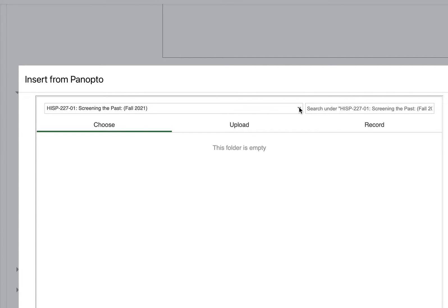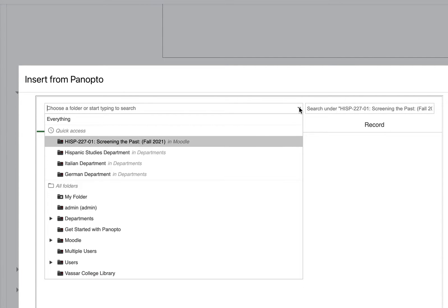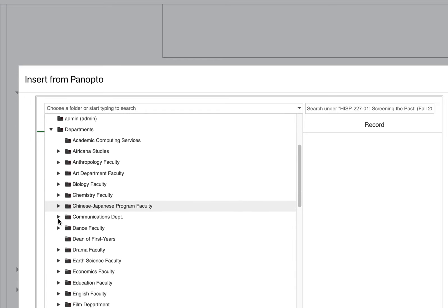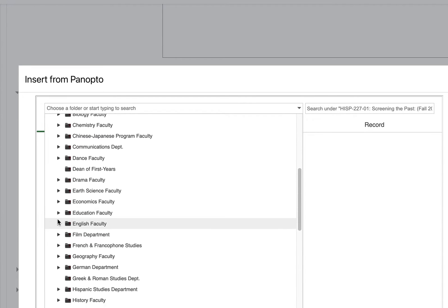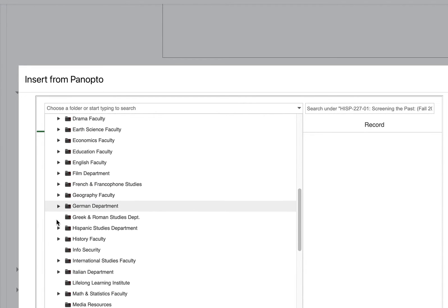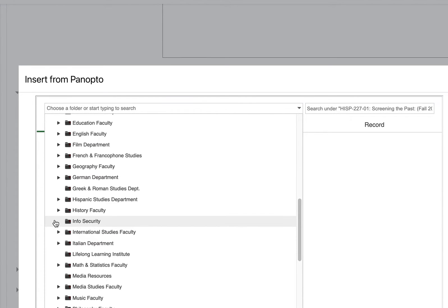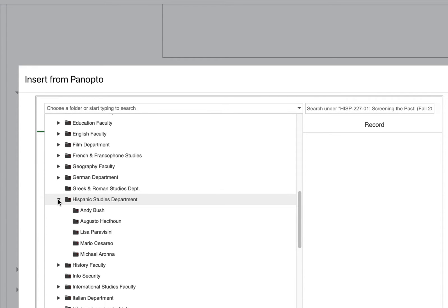So click on the side of that name. And I'm going to click on the triangle next to departments. You should scroll down to find your home department. I'm going to click on the triangle next to Hispanic studies.